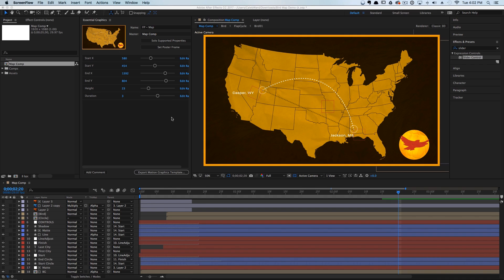But up to this point it's really been our only option — not anymore. Recently in CC 2017, Adobe released this awesome new feature called the Essential Graphics Panel.